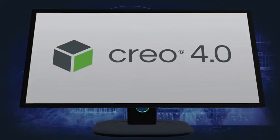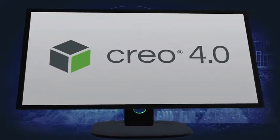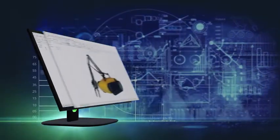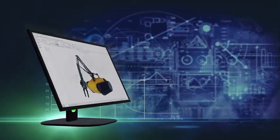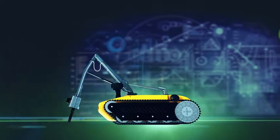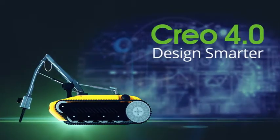Creo 4.0 makes you more productive than ever. It's packed with hundreds of new enhancements and capabilities to help you design the products of the future.